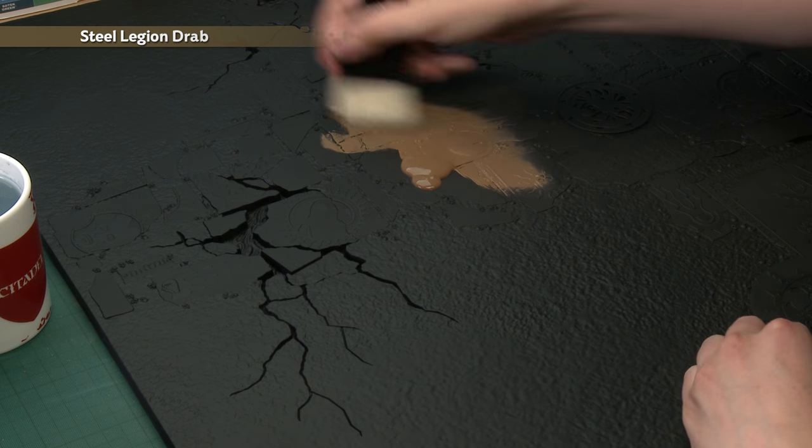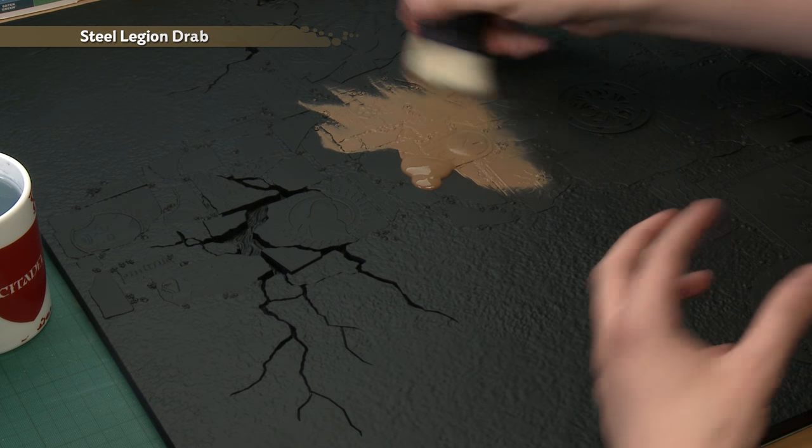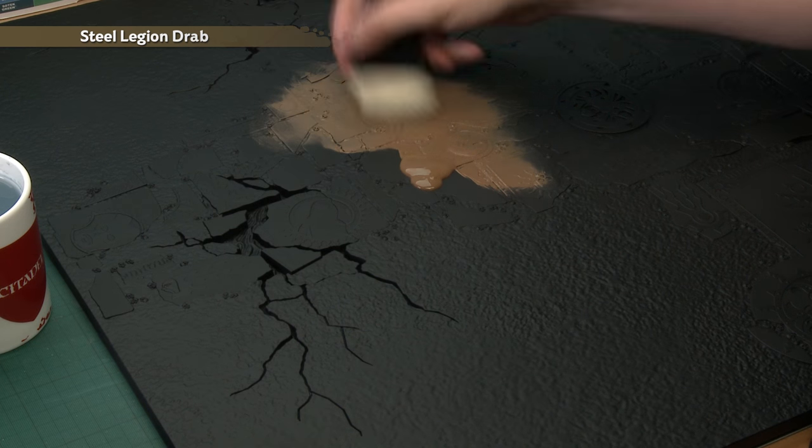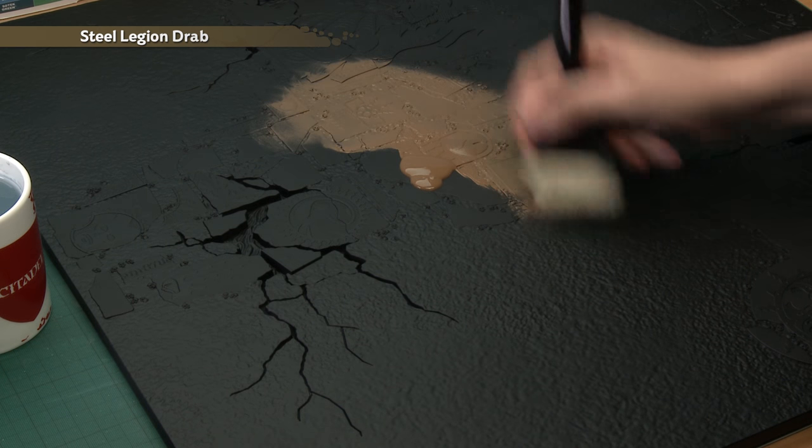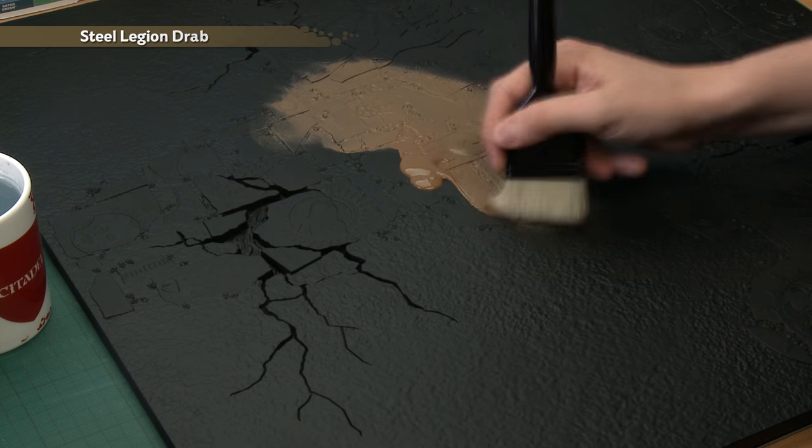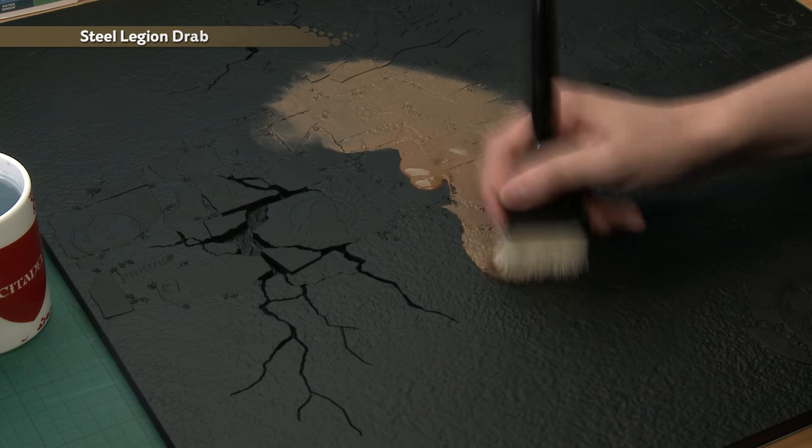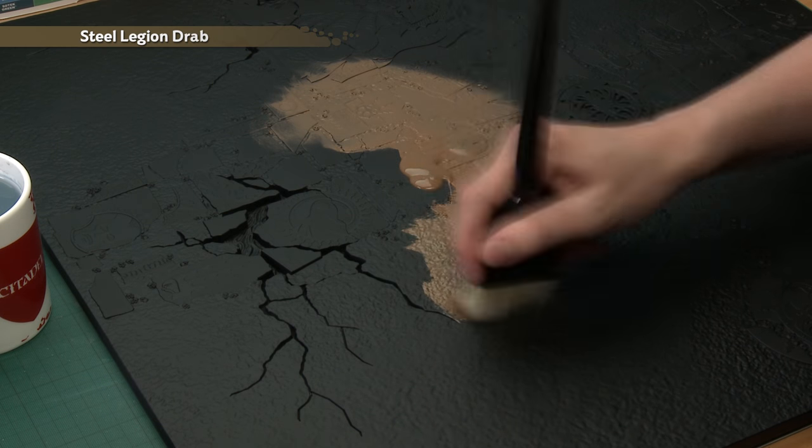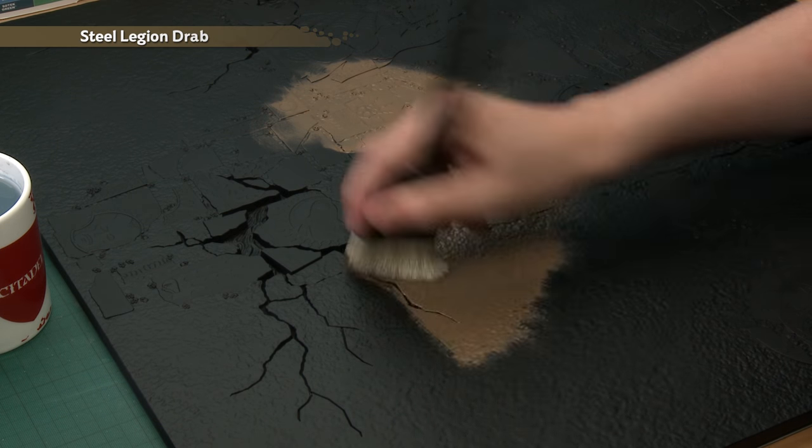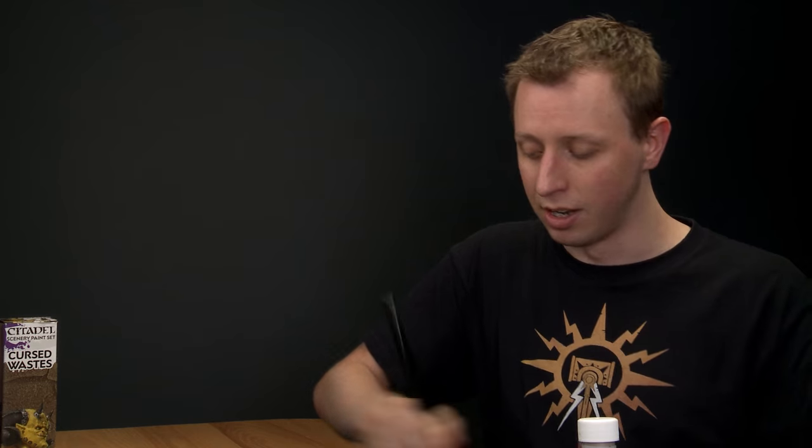Now, you might find you need to do two coats of this in areas where you can still see some of the Chaos Black spray undercoat showing through. If you do, just let the first coat dry and apply a second one in the same way. But I'm just going to be focusing on painting this one tile, but I recommend that you do all six of yours at the same time throughout this process, and that ensures they're all consistent with each other so they'll all match no matter how you decide to orientate them.